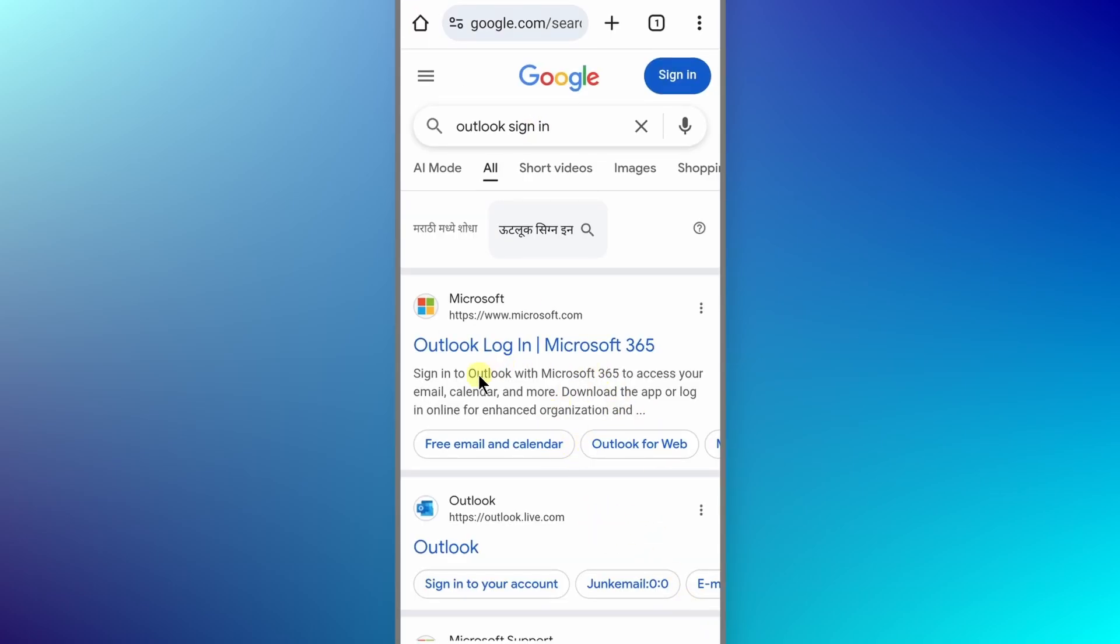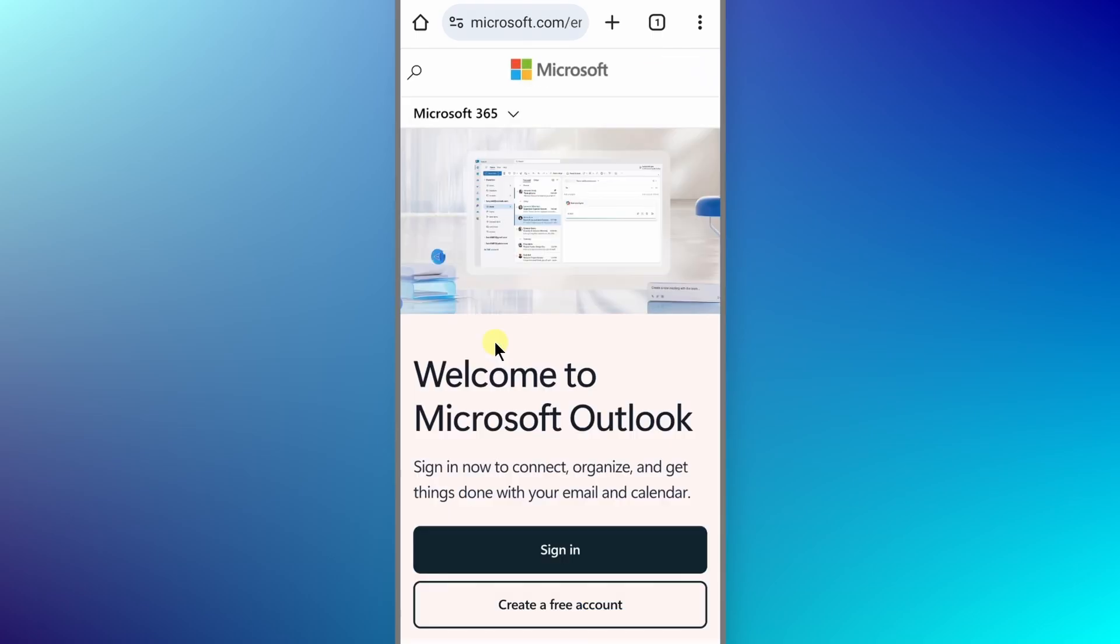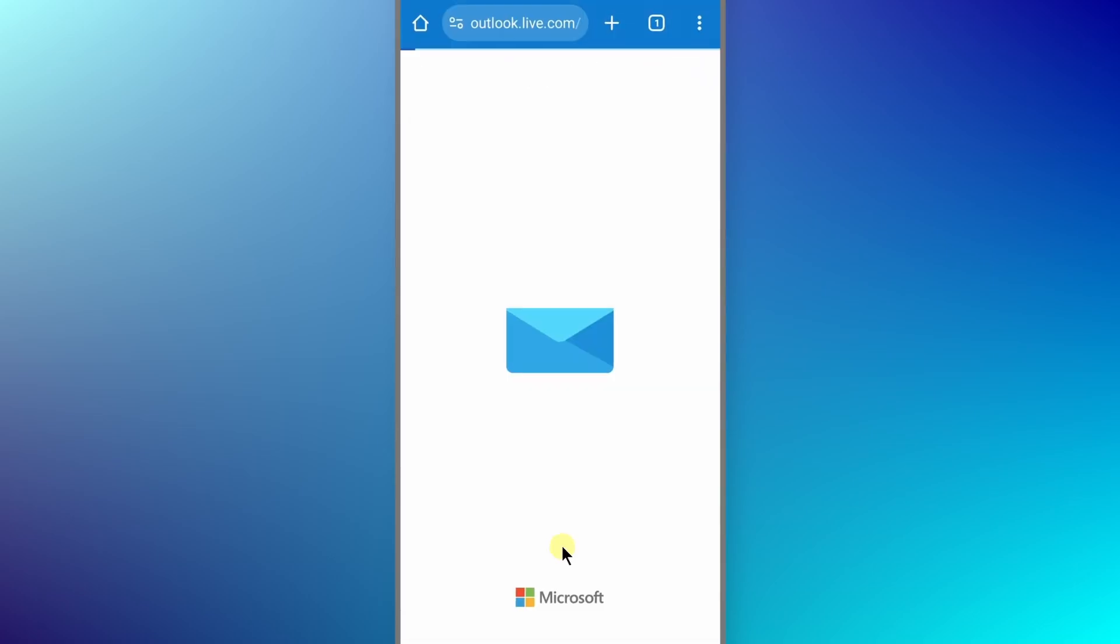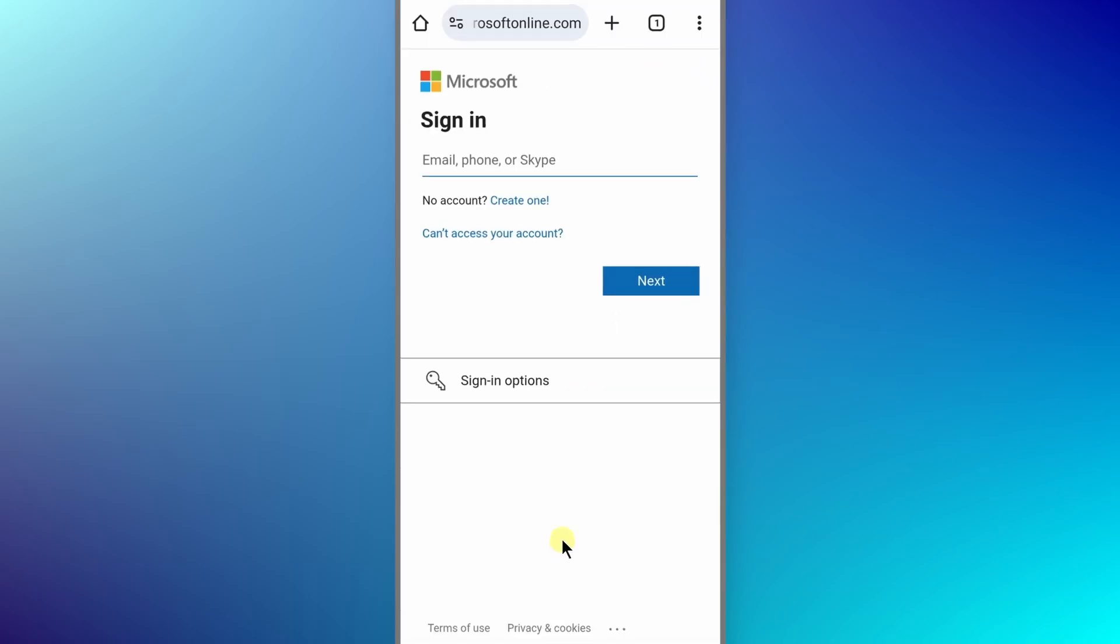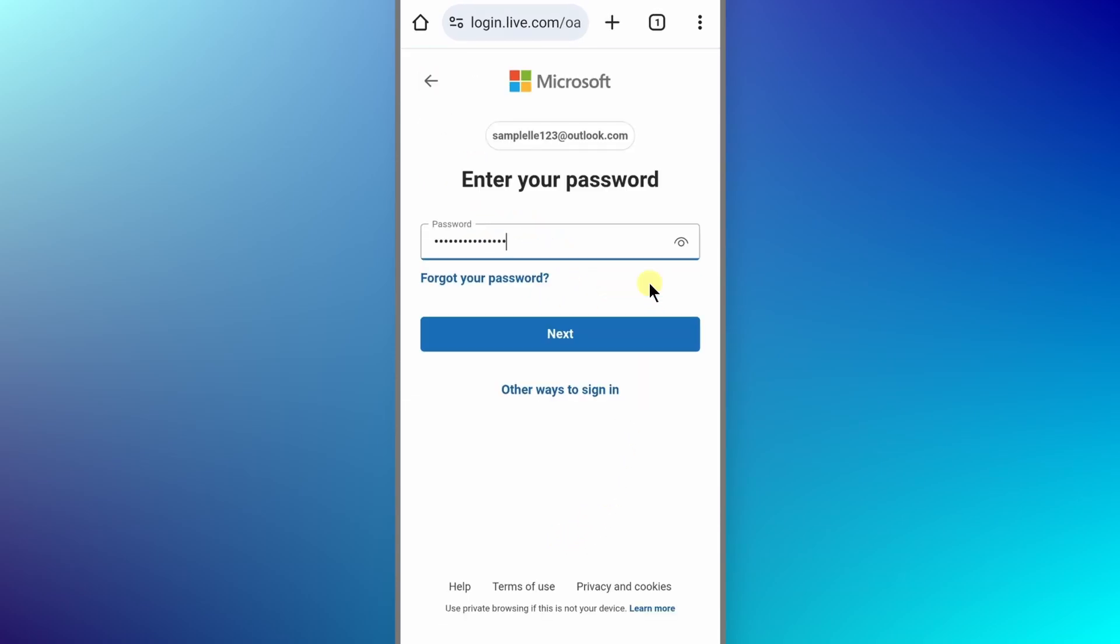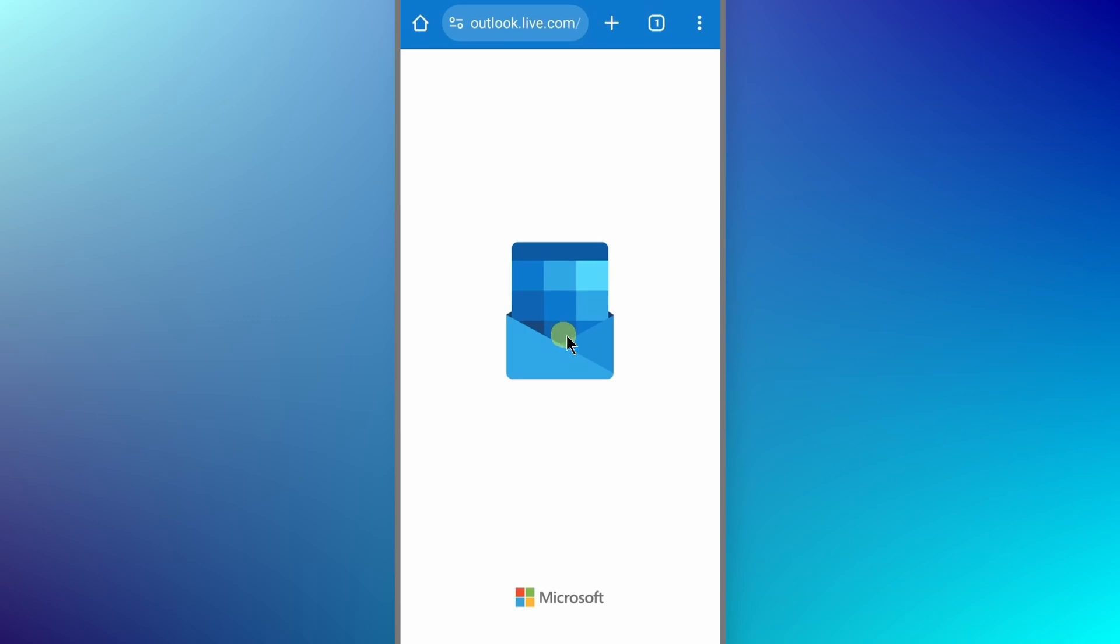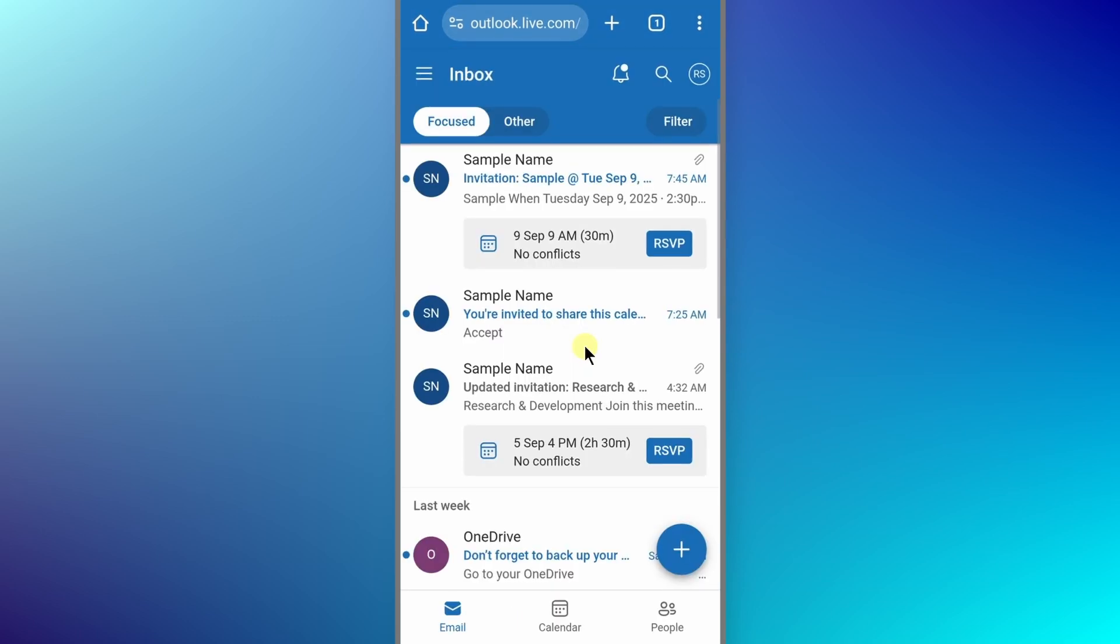Then we need to go to the first website which is from Microsoft. Click on this website and click on sign-in. Sign in with your credentials such as enter the email address first, then click on next. Now enter the password and click on next again. Now our Microsoft account will be signed in.